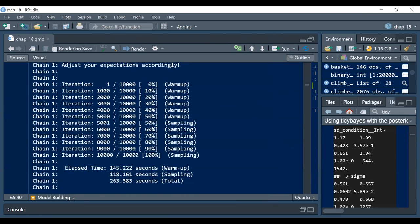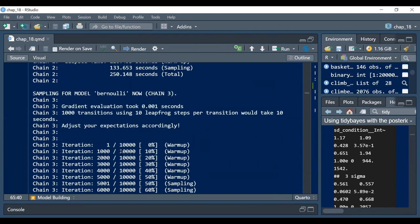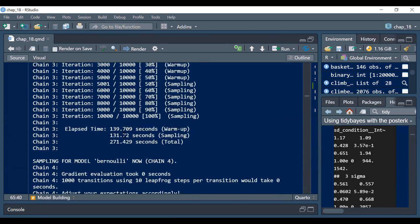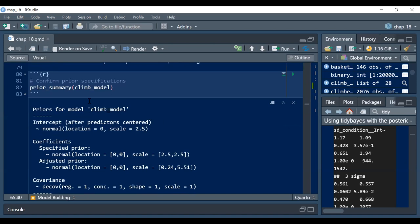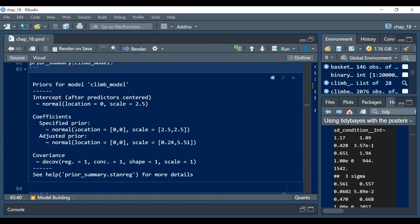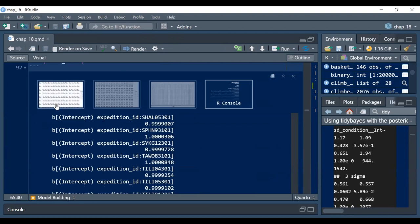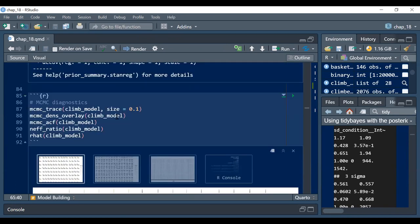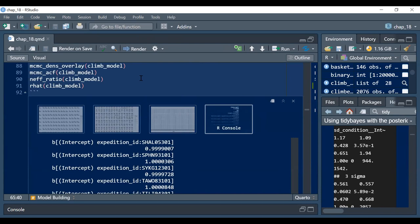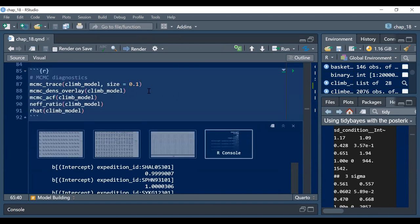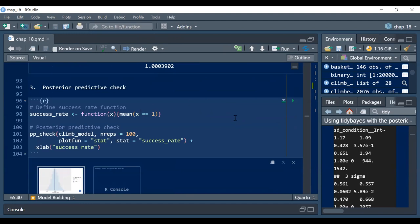This is what took forever — it has to run four chains and each took quite a long time. I was going to be clever and run it a bunch of different ways, but yeah. This is all just code from the book. The prior summary lets you check confirmation of the prior specifications — that's standard stuff we'd expect.